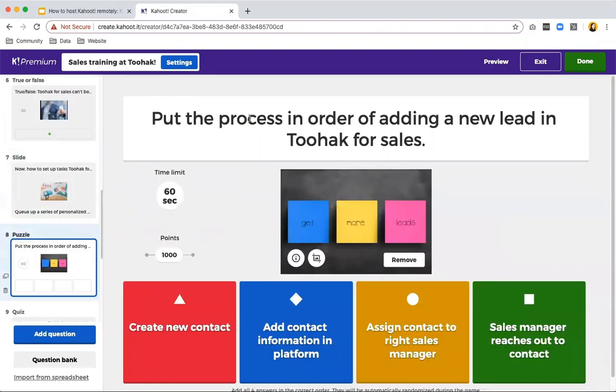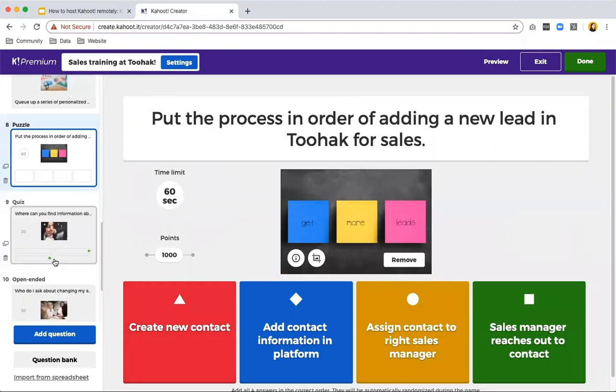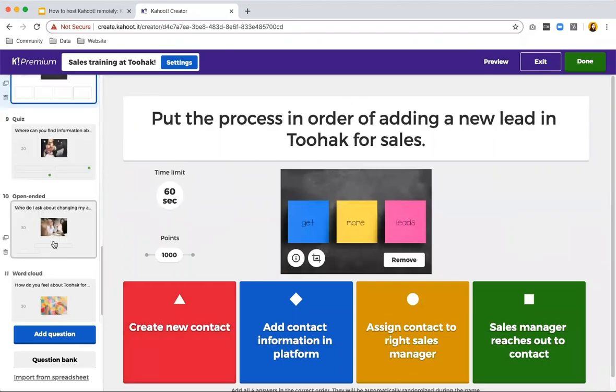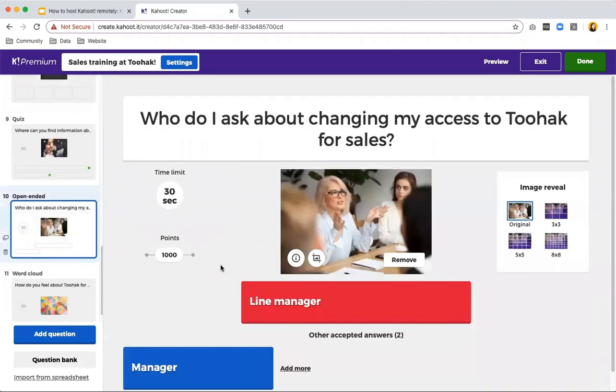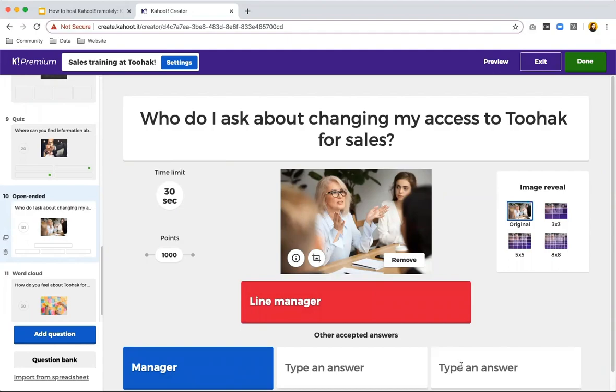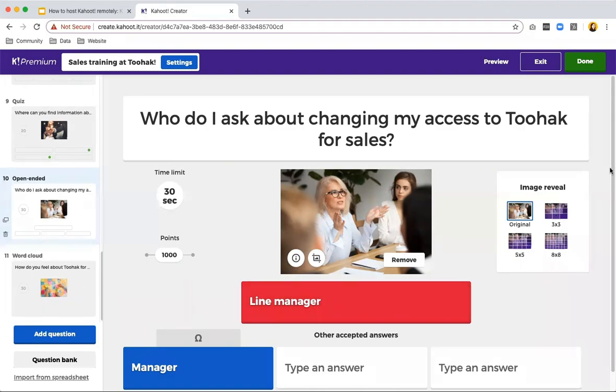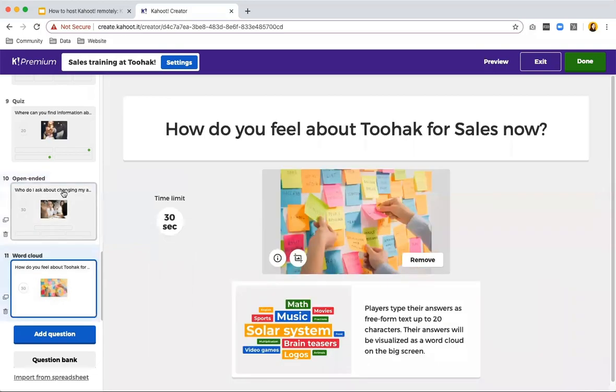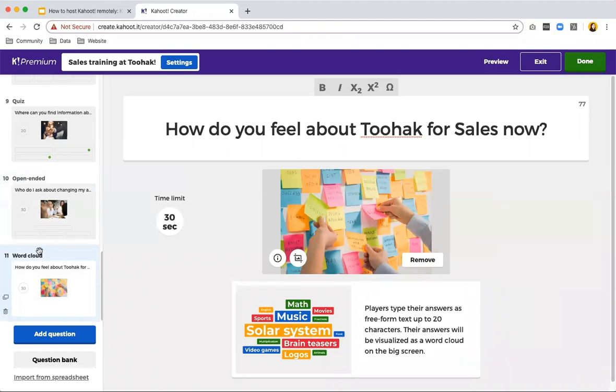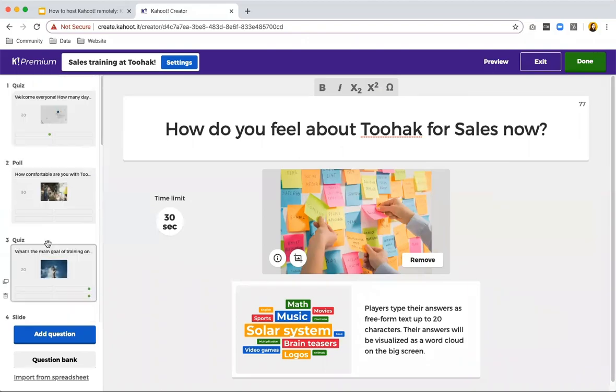Basically, you can do slides to give more information or to position it towards a new topic. Puzzle, like I said, put processes into order. So this is how to add a new lead in your sales tool. If you do an open ended one, this can be different types of things. So you can add up to four different answers, which is great for, for instance, here manager or line manager. There's different terminology so you can add everything here. With word cloud, like it says here, you can get opinions and give people a voice.